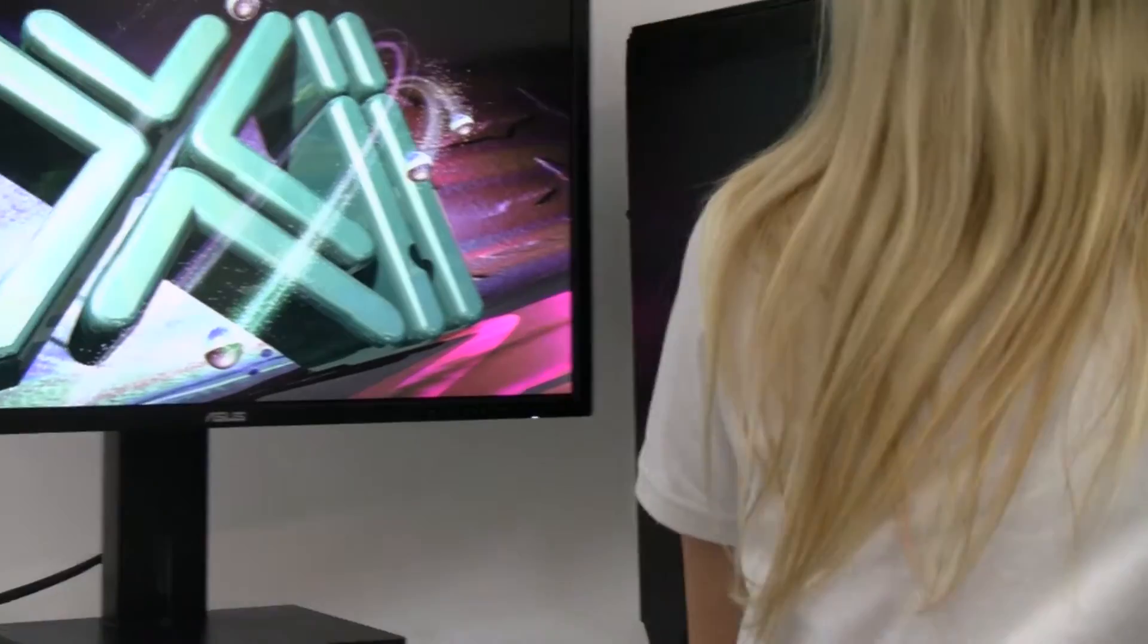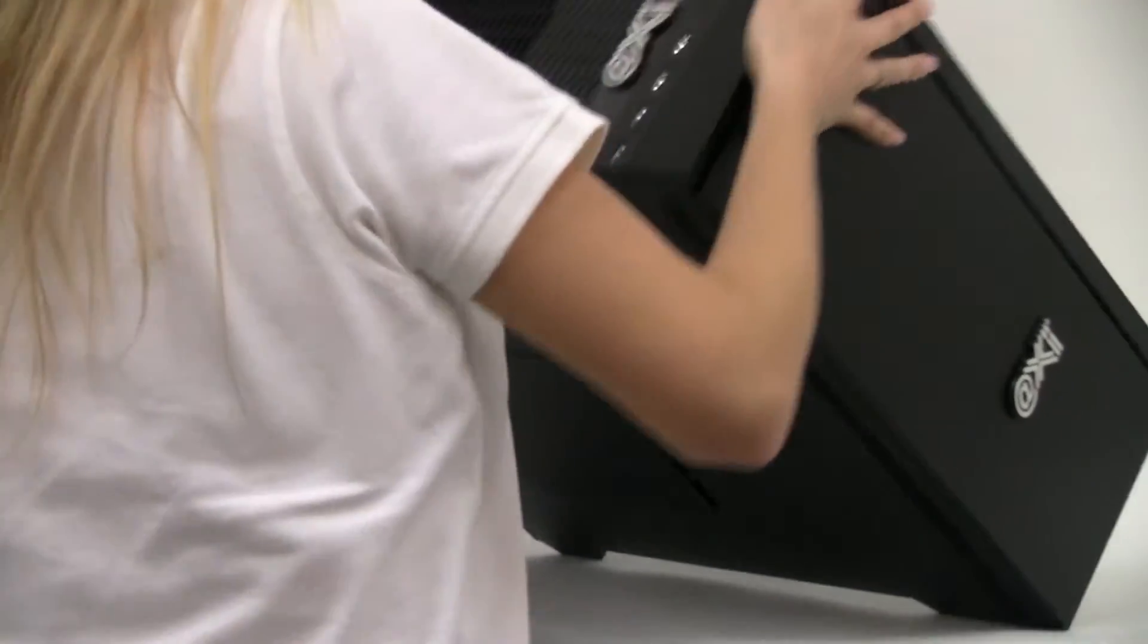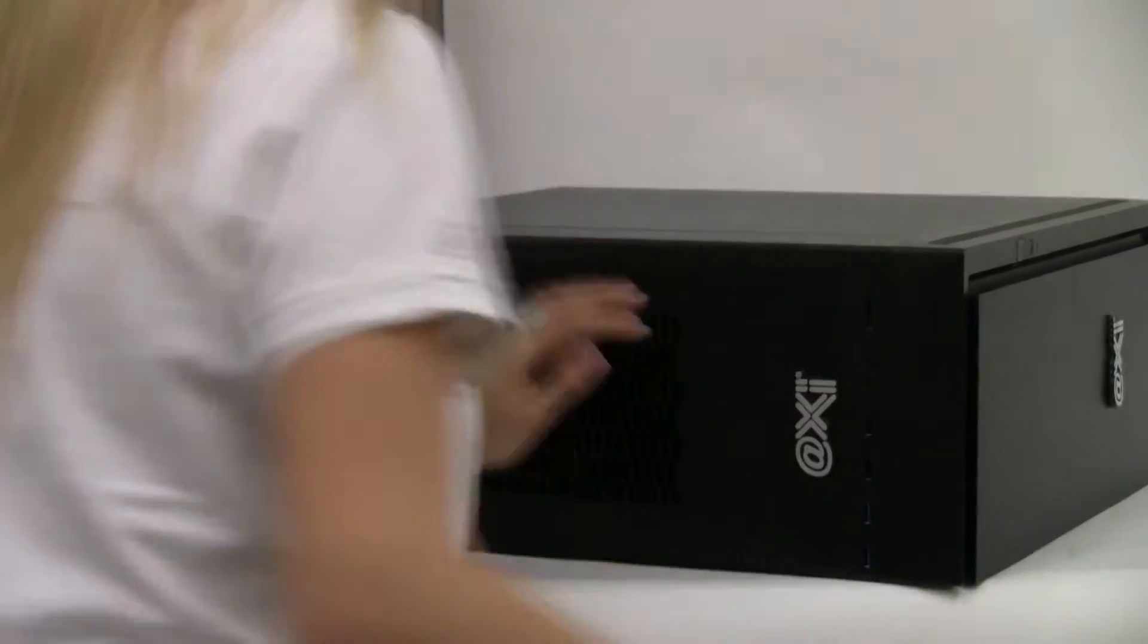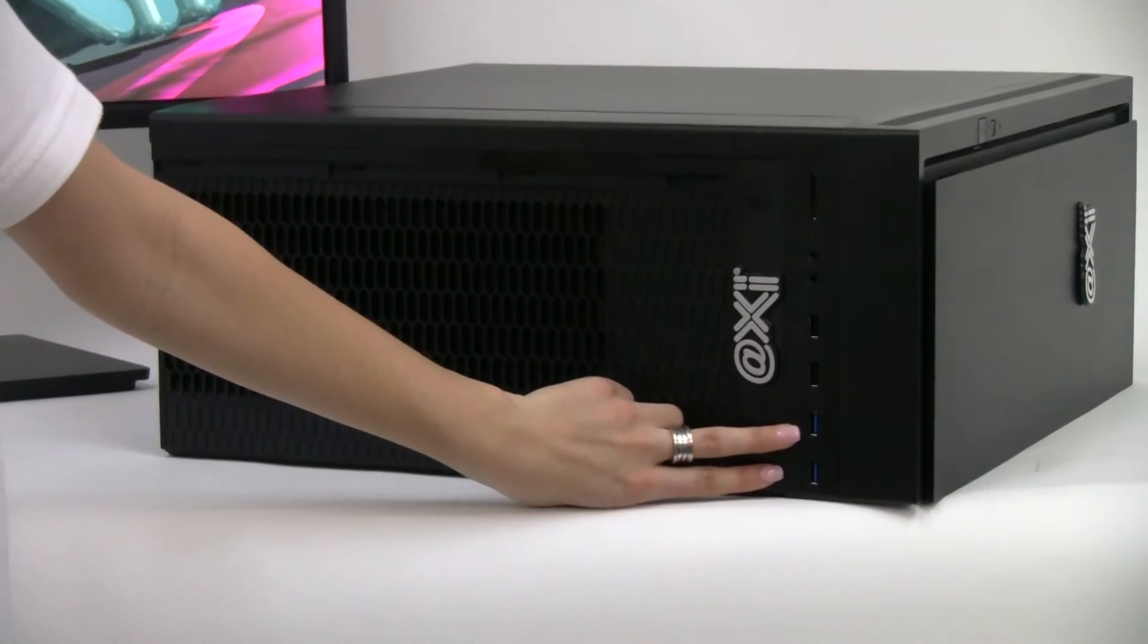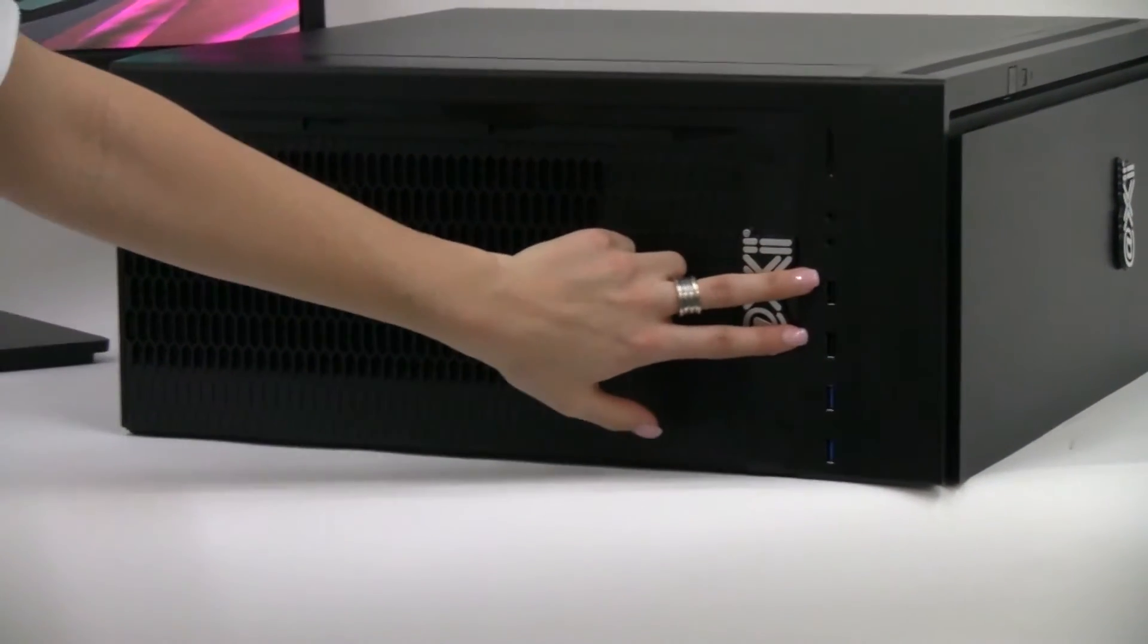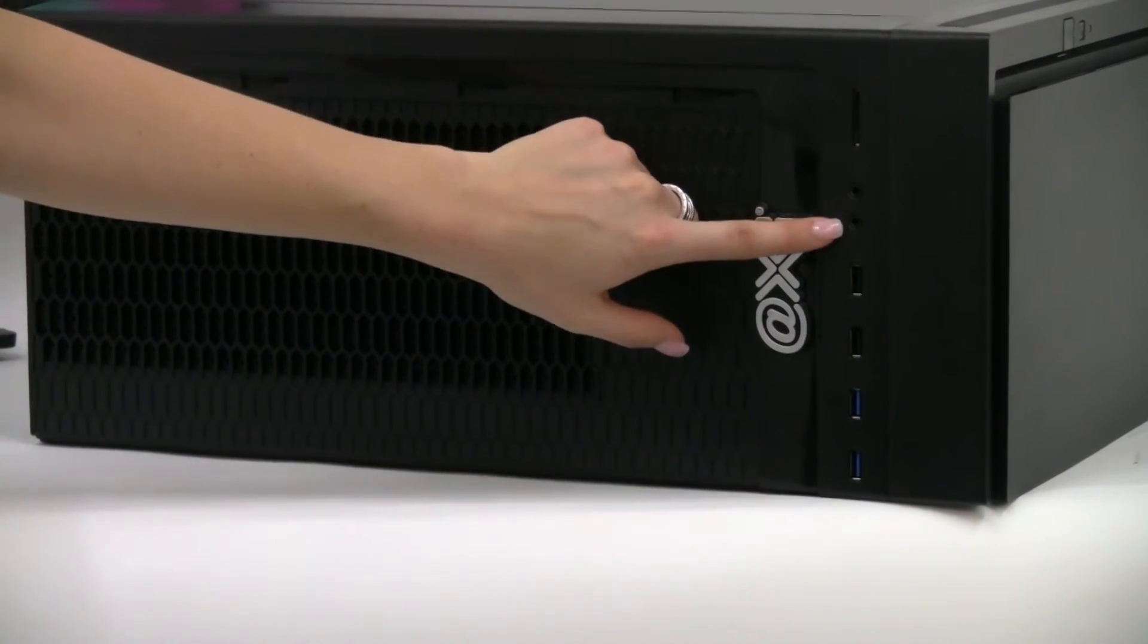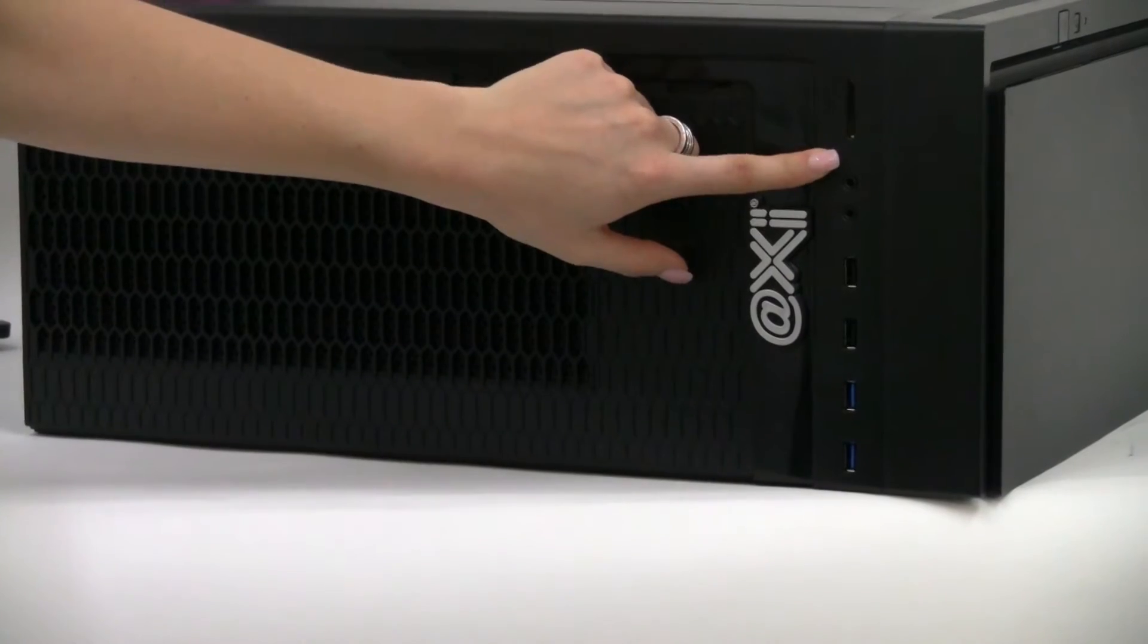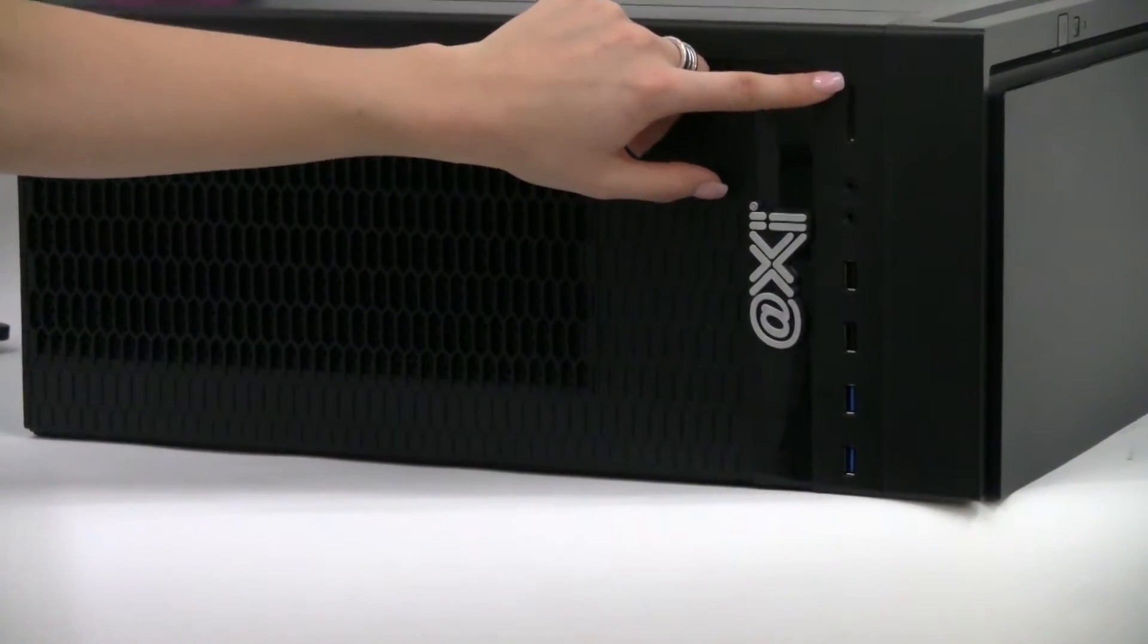At the top for your convenience there are two USB 3.0s, two USB 2.0s, a microphone input, an audio output, plus a class 10 SD card reader.